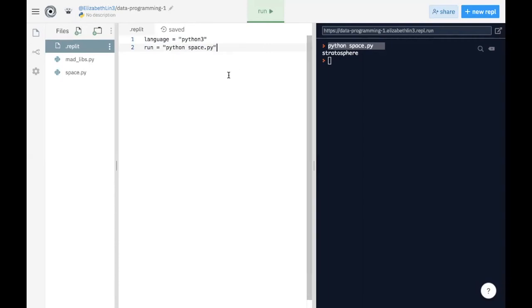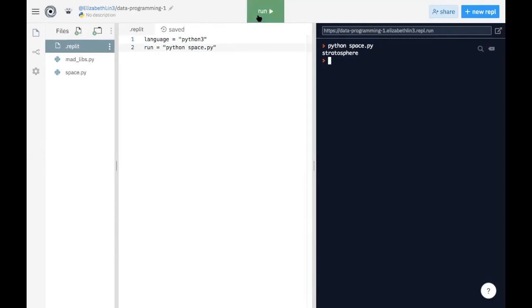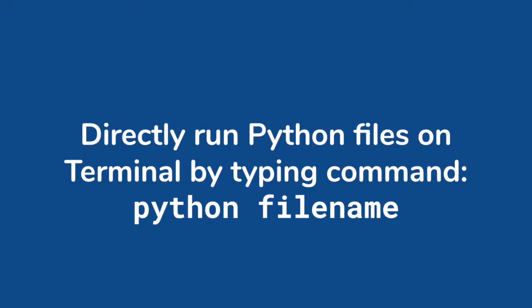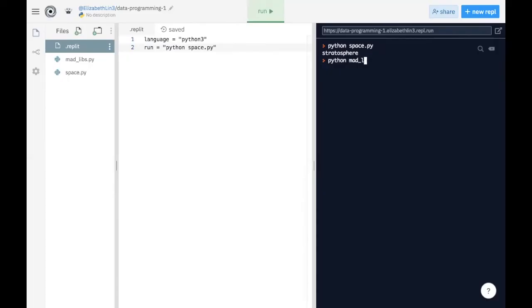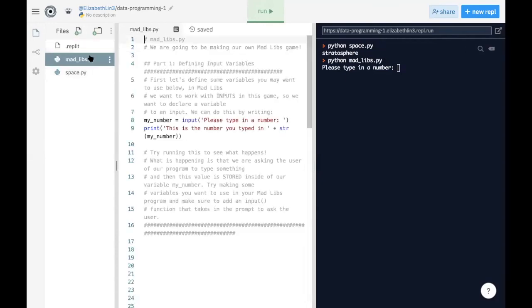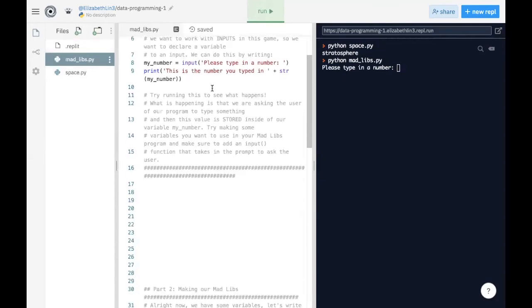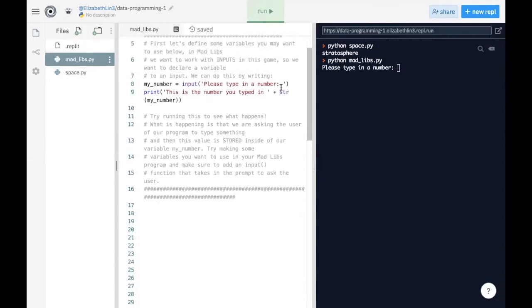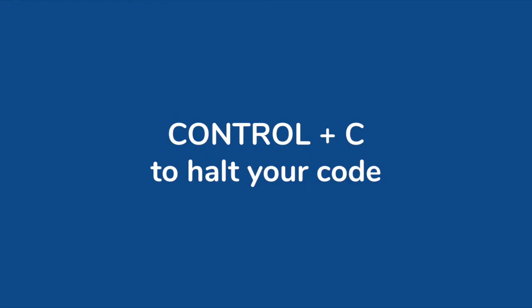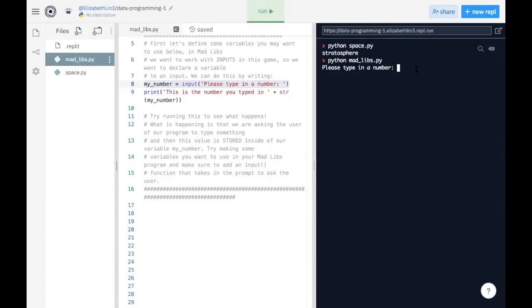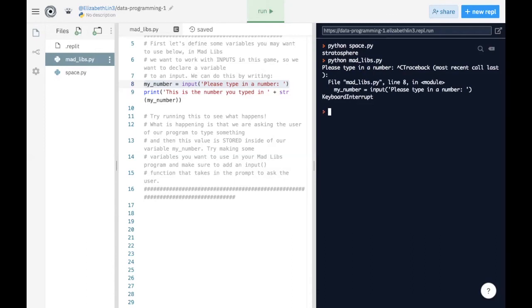And another cool tip is that here you can actually say, instead of having a run button configured for you, you can simply just type in, let's say I want to run madlibs, I can just type in Python madlibs.py. And that is the command that I'm running. And so now it's running something from madlibs, which first prints out, please type in a number. And if I want to exit out of this, I can just press Ctrl and C together. And that basically interrupts my keyboard and stops the file from running.